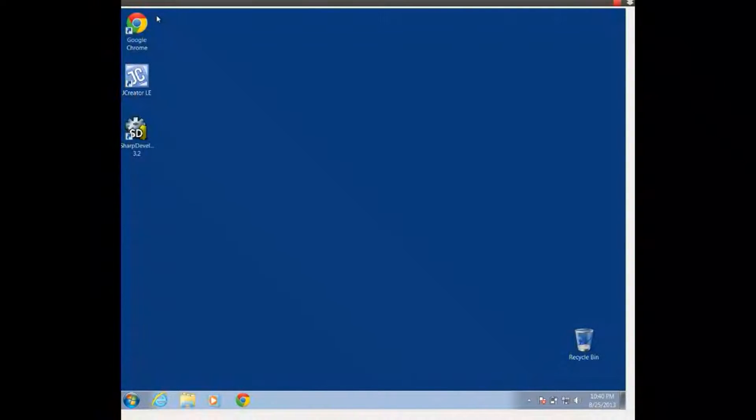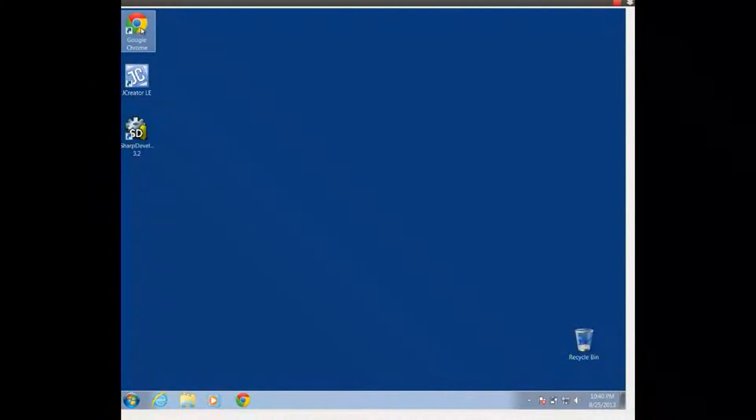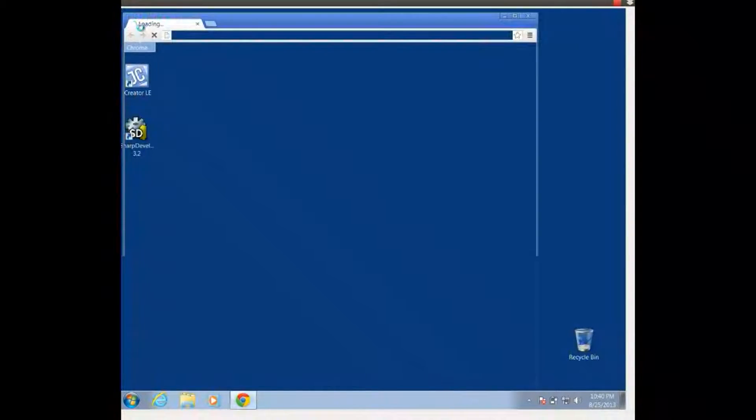Howdy howdy, this is Mr. Potter. Today we're going to talk about how to install GridWorld as part of our JCreator so that we can use GridWorld on our home system.